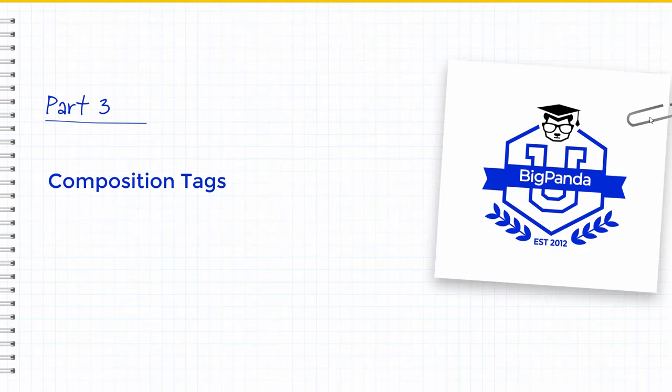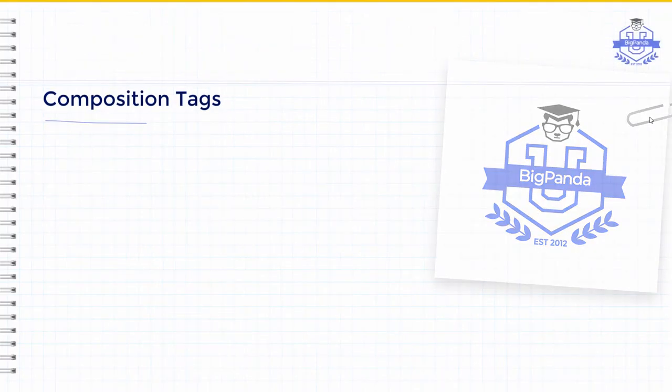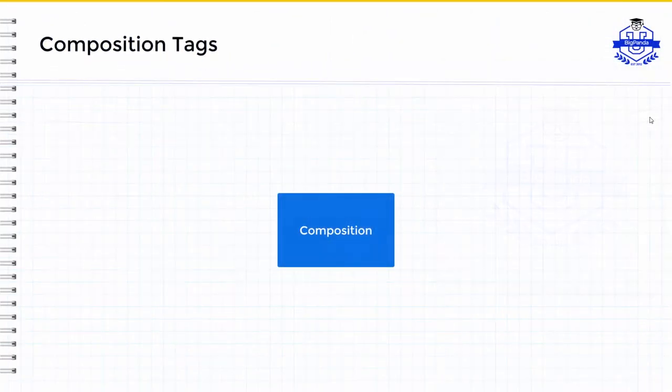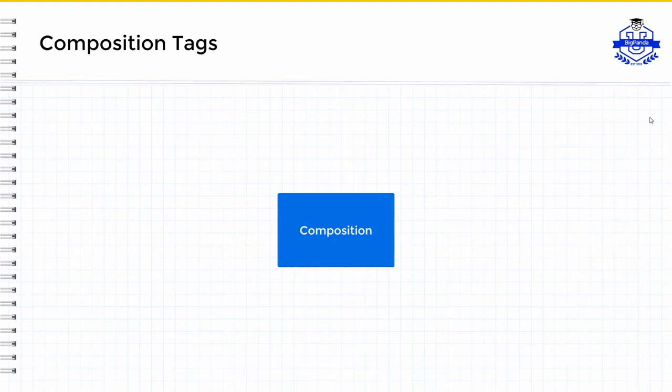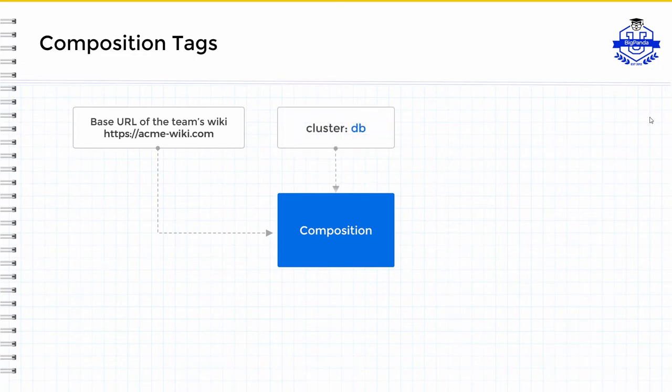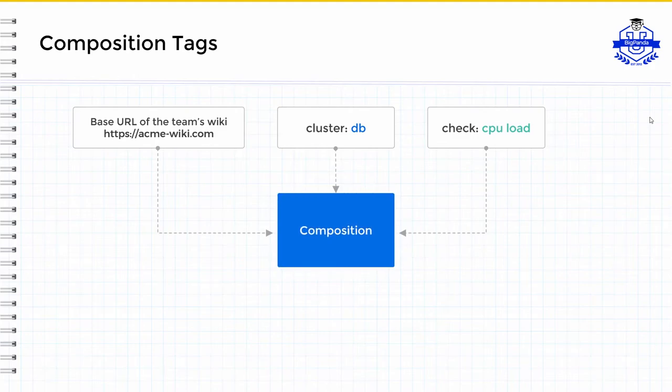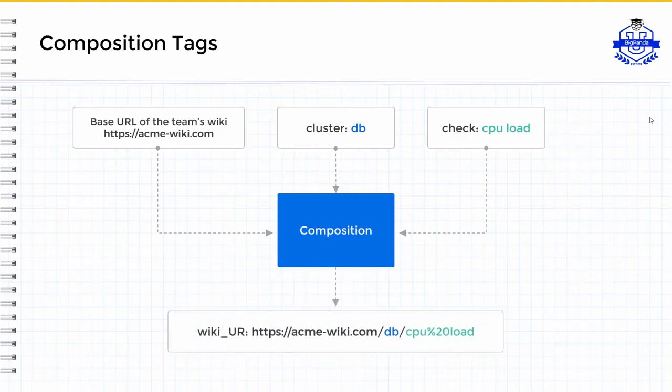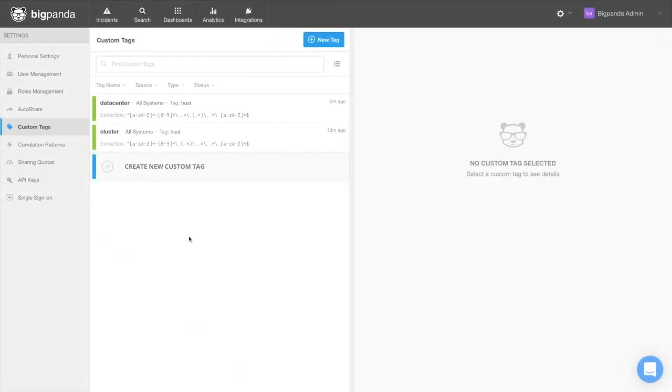Composition tags are based on existing tag values and additional information. For example, we can take the base URL of our wiki, combine it with added values from the native payload and or extraction tags. In this case, the cluster and the check and build a runbook URL tag. Now let's go create a composition tag.